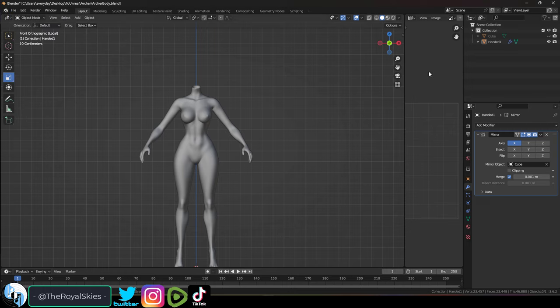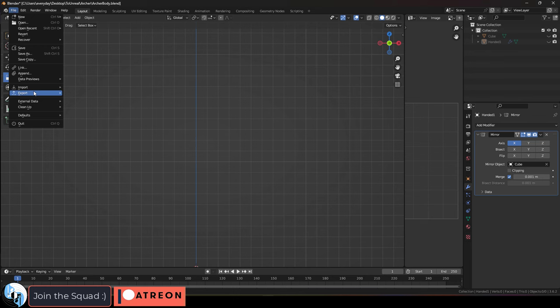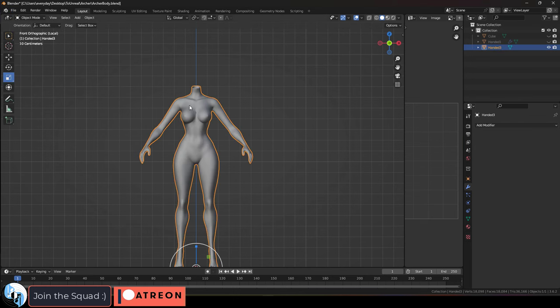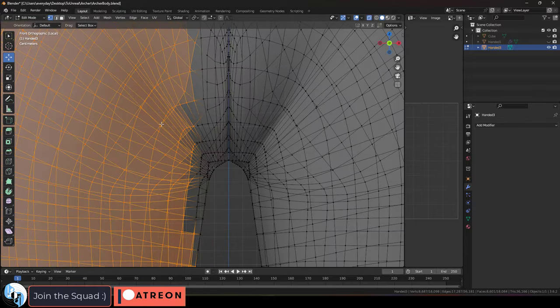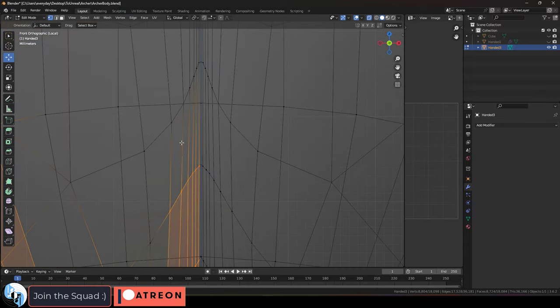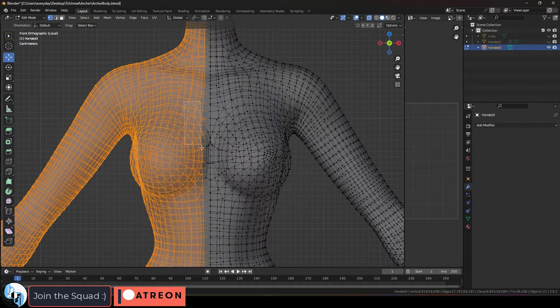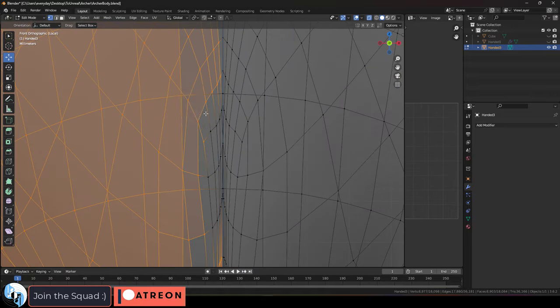Use the software that you feel is most comfortable for each task. You don't have to do everything in ZBrush. You don't have to do everything in Blender. A lot of professionals bounce back and forth between different software depending on what stage in their workflow they're in. So don't be afraid to do the same.